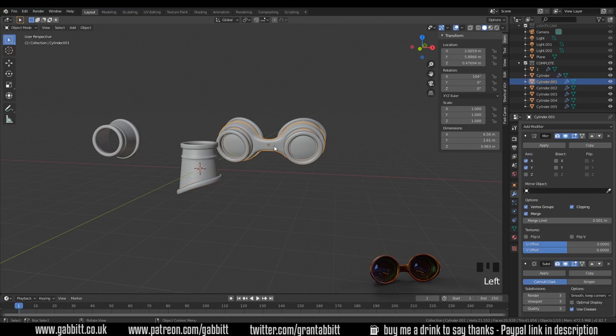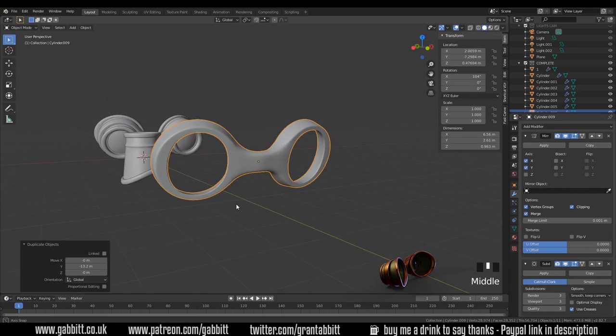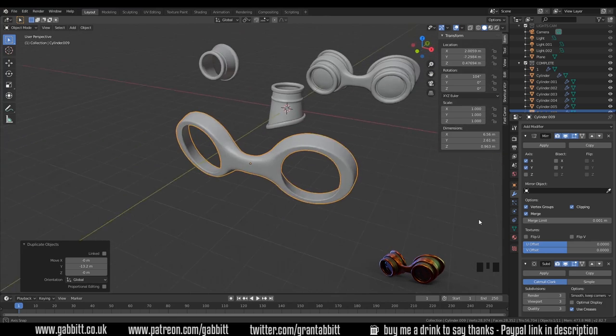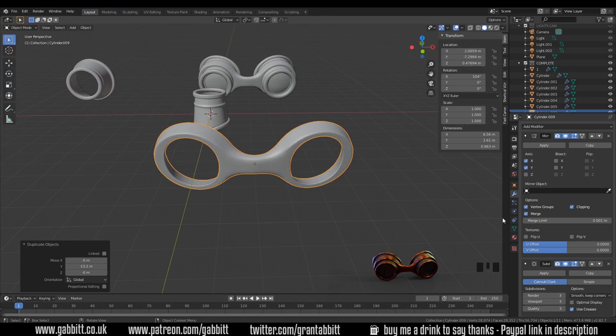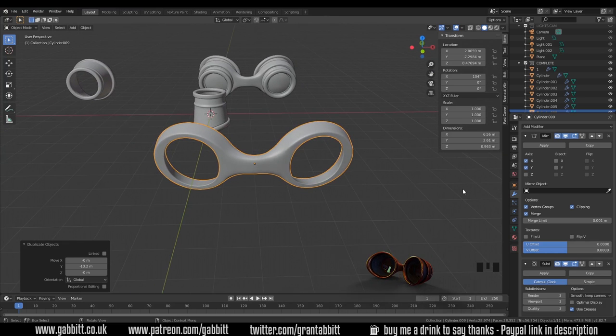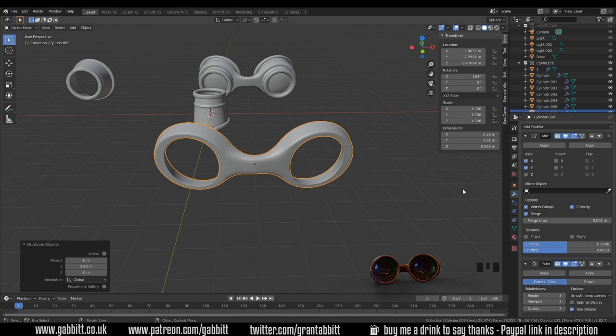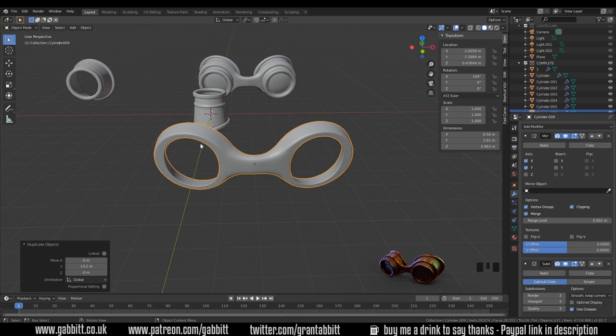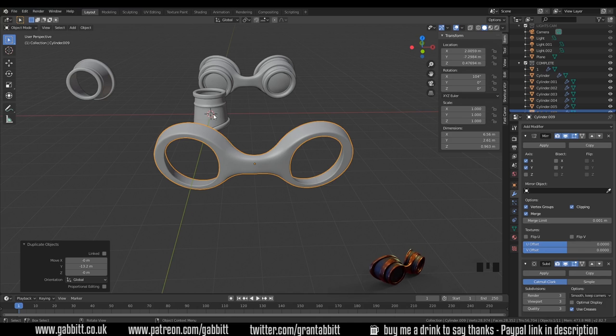Hopefully that all makes sense. The next shape for you to model is this one here. A couple of hints: you probably will want to use the mirror, but also think about your starting point and how can we make this cut in here match up with this part of our goggles. Have a go at that.